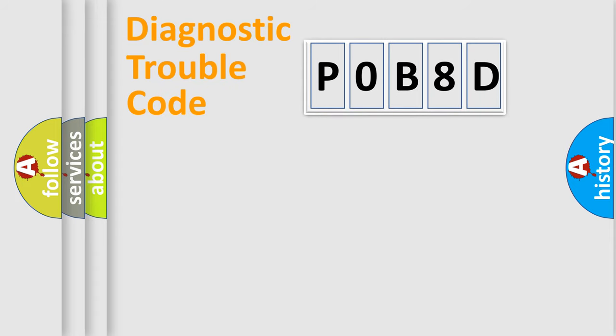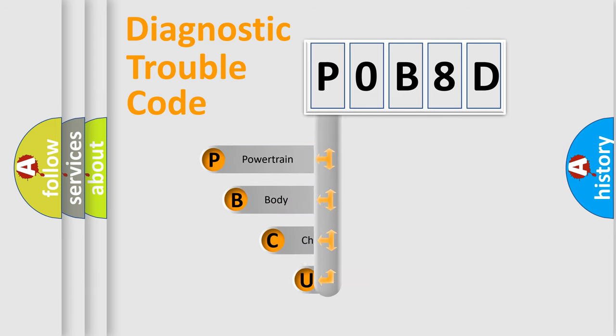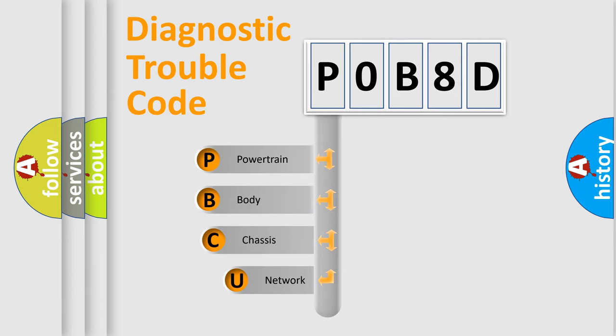First, let's look at the history of diagnostic fault code composition according to the OBD2 protocol, which is unified for all automakers since 2000.